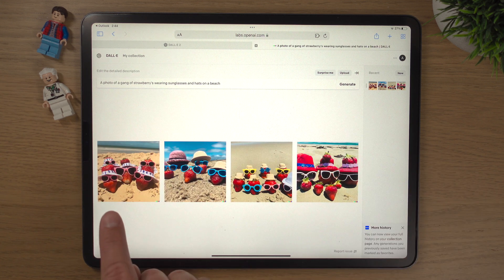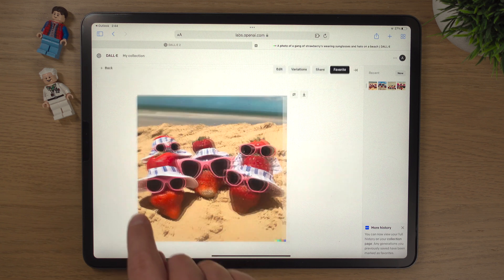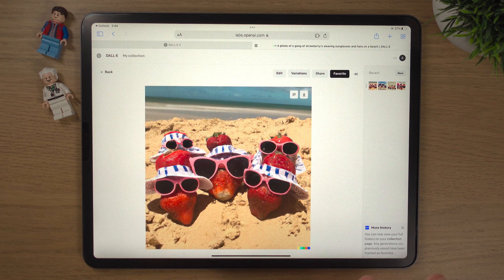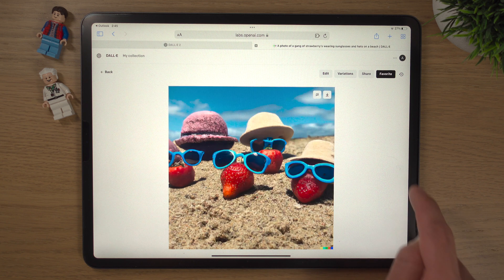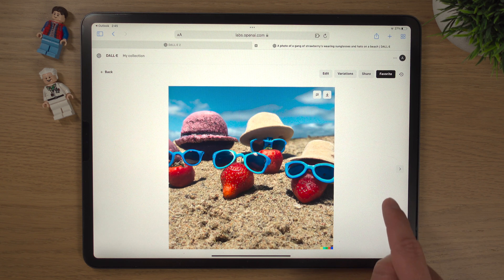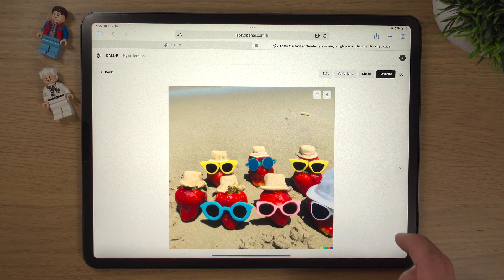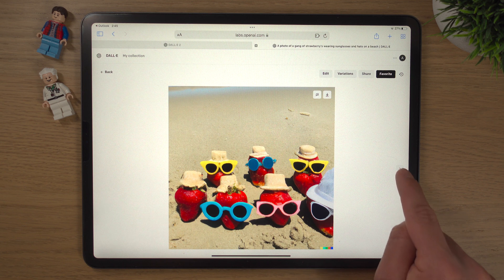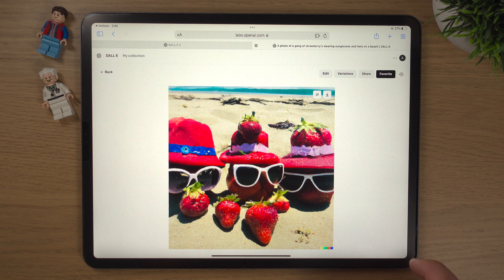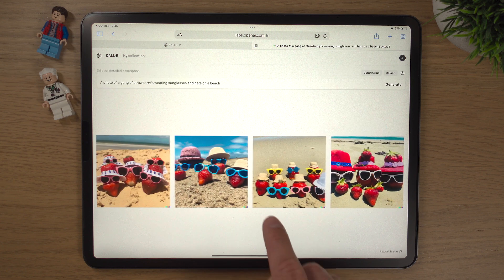With DALL-E, once you type something in, it brings up four different examples and you can click into each one separately. It looks like a gang of strawberries — they're wearing sunglasses, wearing hats, and they're on a beach. Clicking through the results, there's quite a bit of variation with colors and sunglasses across each one.